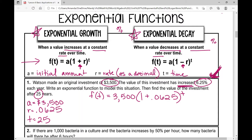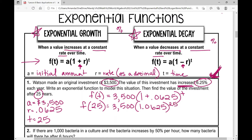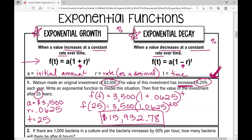Now I'm going to find the value of the investment after 25 years. F of 25 equals 3,500 times 1.0625 raised to the power of 25. Just plug this into your calculator exactly as you see it. You should have gotten $15,932.78. Since we're talking about money, make sure you're rounding to the nearest hundredths place. This is an example of exponential growth.